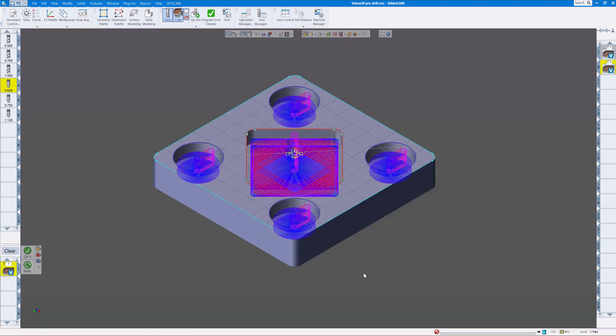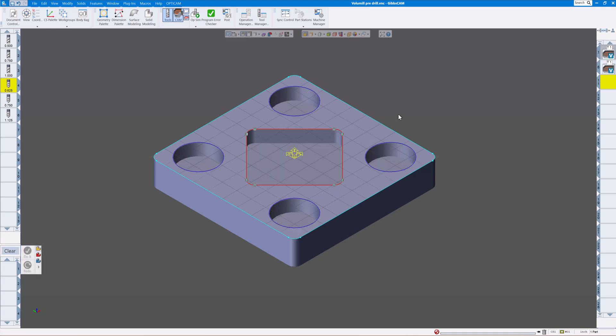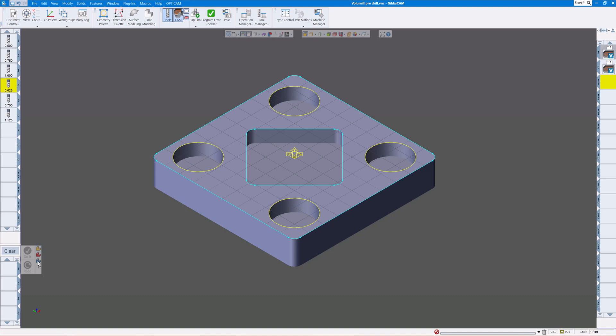Ideally what makes sense is to drill a hole before you start end milling, then have the end mill come down inside that hole and then cut out the cavity. So that's what we're going to show you here.